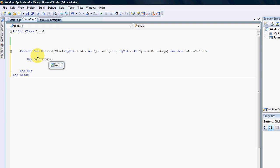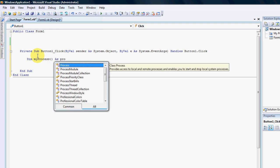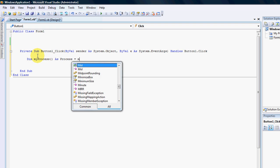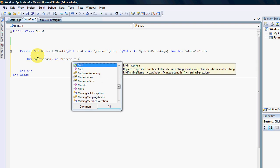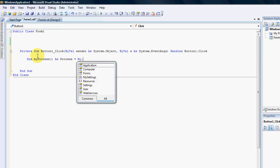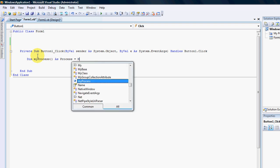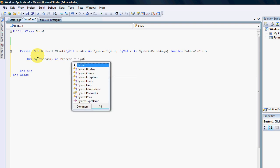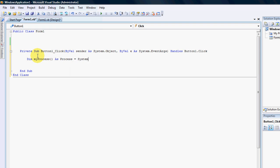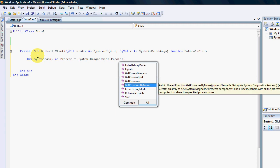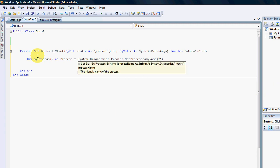And that will equal to system.diagnostic.process.getprocessbyname and the name is very important. How do you get a name for a process that you want to kill?